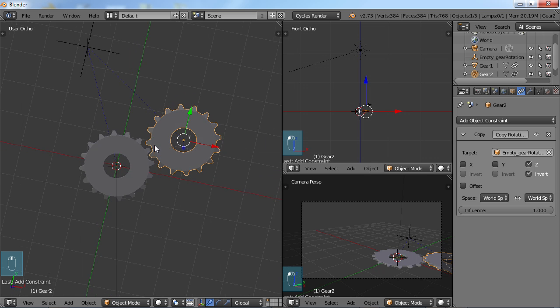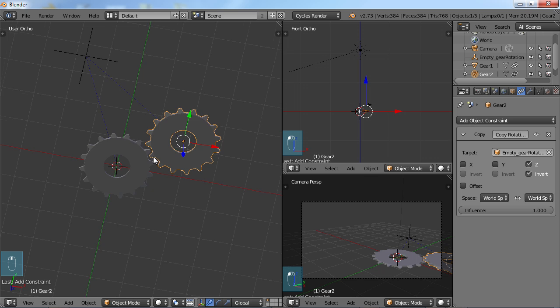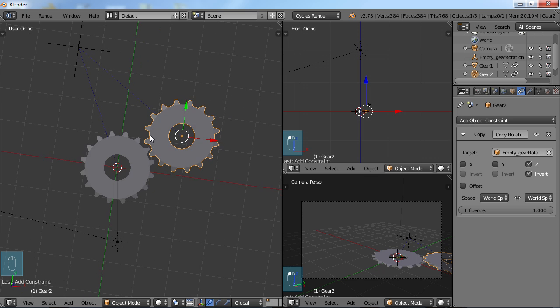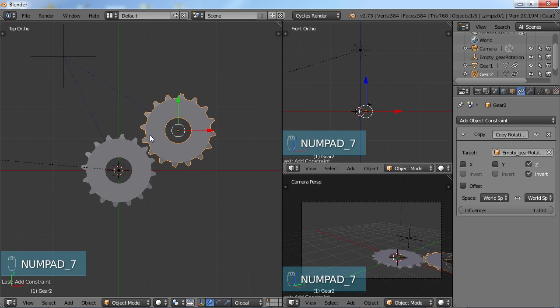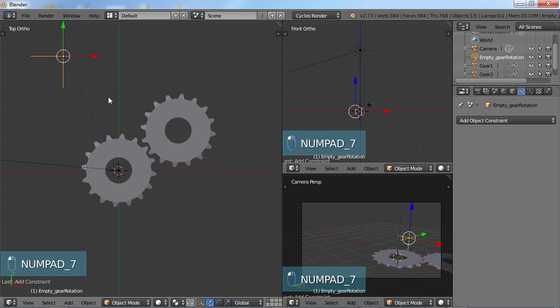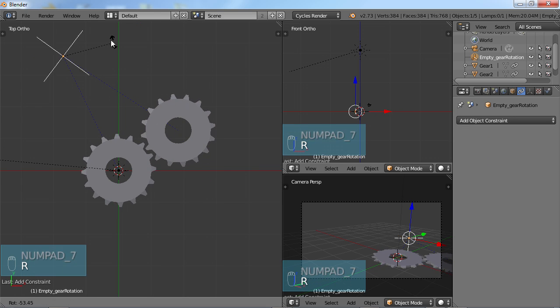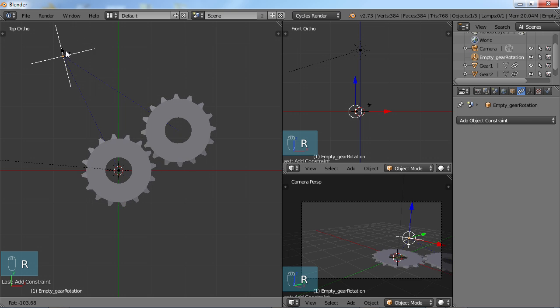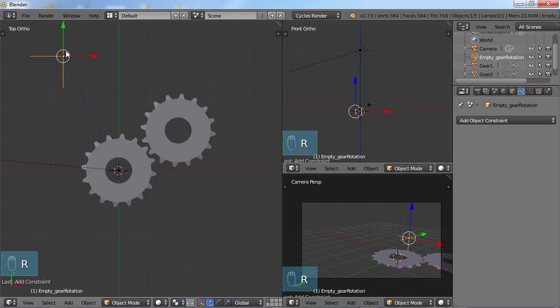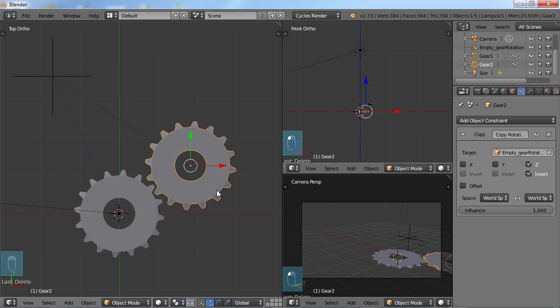So what you can do is you can pretty much run almost a whole watch system with this rotation like this. You can set it up so that it rotates exactly the way you want to.